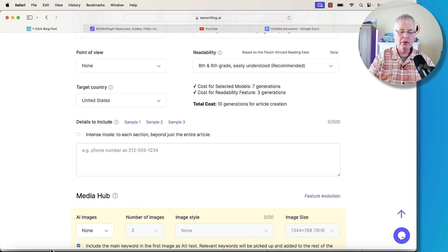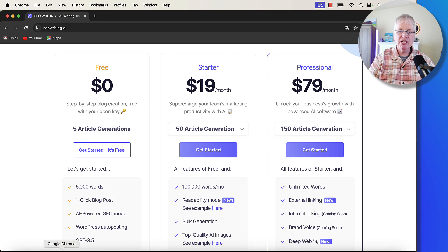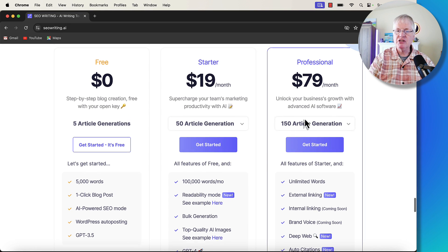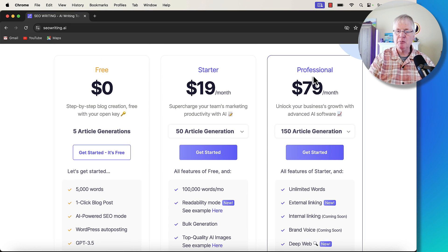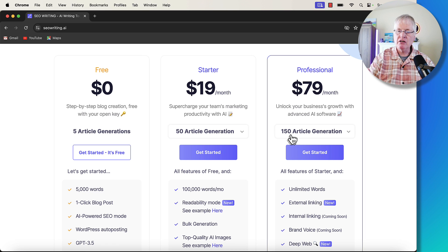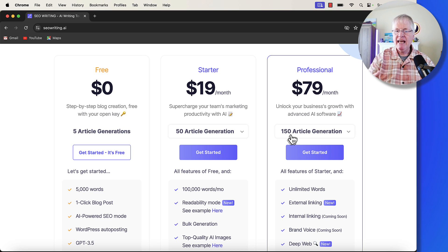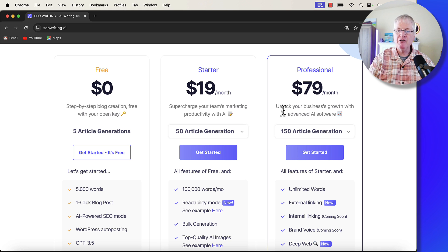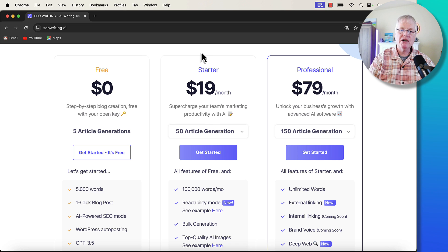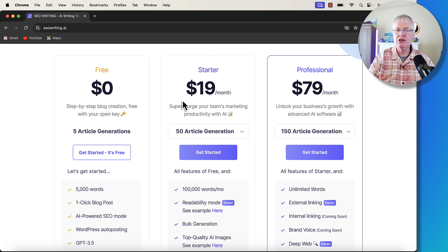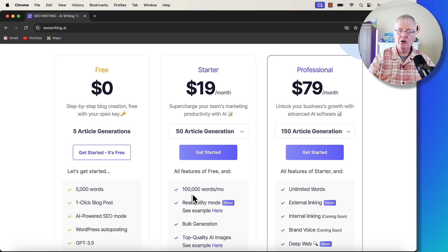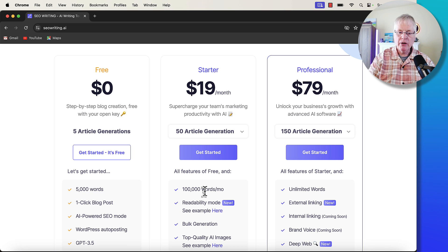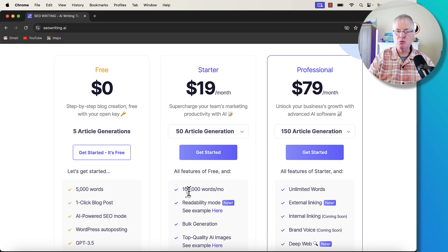This is going to use 10 generations for the article creation. So remember, when we were looking at the pricing, you get 150 article generations in this professional plan. When we create this article, we'd use 10 article generations, and we would use seven times the amount of words against our plan. But if you're in the professional plan, you have unlimited words. Where this really starts to play a role is if you have the starter plan. If you had a 21,000-word article, you're going to only be able to create five or six articles with a 100,000-word plan.